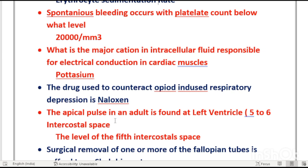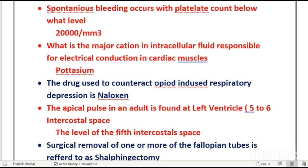Apical pulse in adults is found at the left ventricle, which is situated at the fifth to sixth intercostal space in the mid-clavicular region. Place the stethoscope there and listen to the apical pulse. The level is the fifth intercostal space.